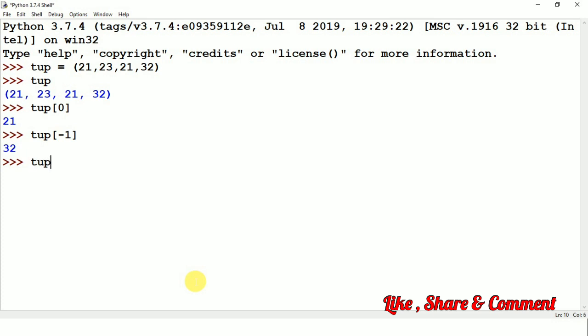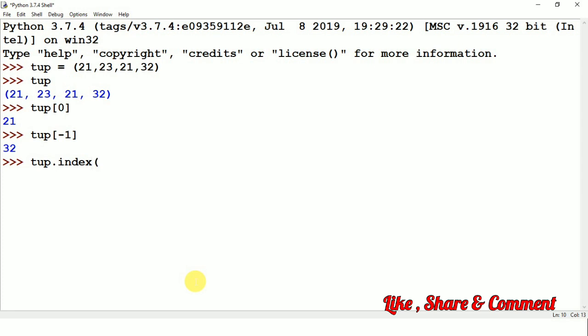When we just go to tup dot with control space, then you can see here are only two functions available. For tuple there are two functions available. For the list there are many functions which we have seen. In the tuple there is count and index. If we just want to see the index of 23, so you can see it will represent 1.